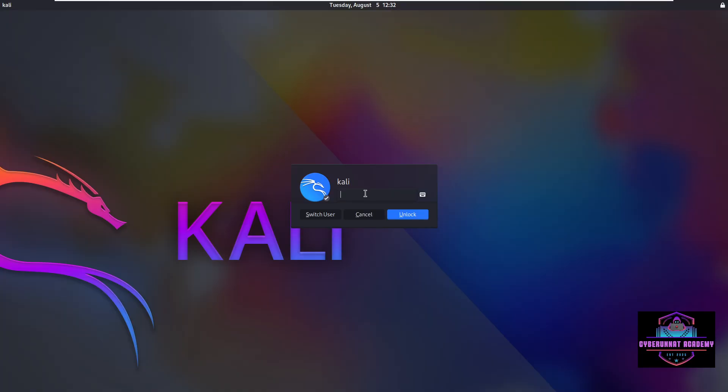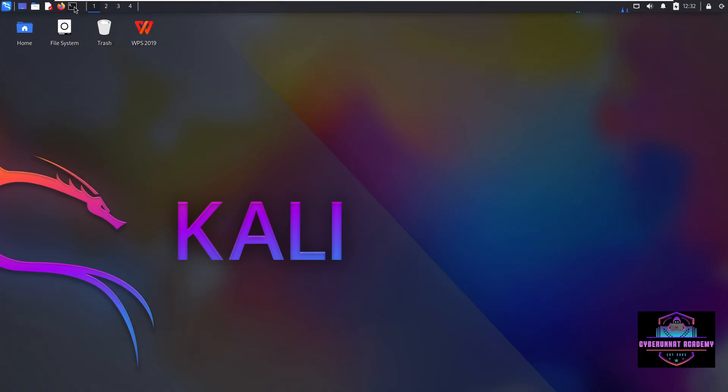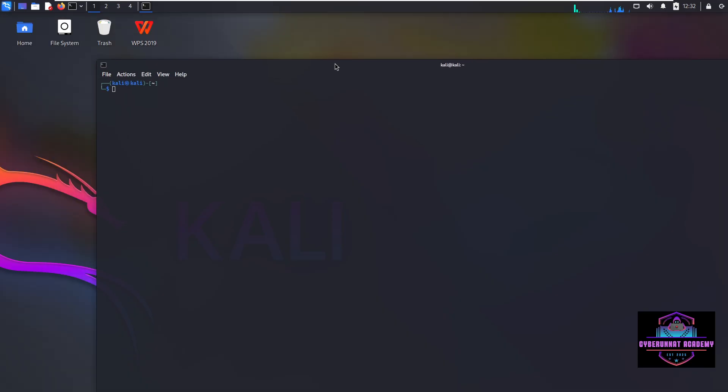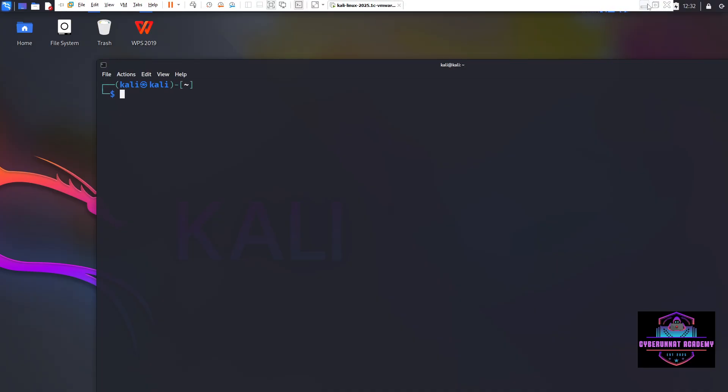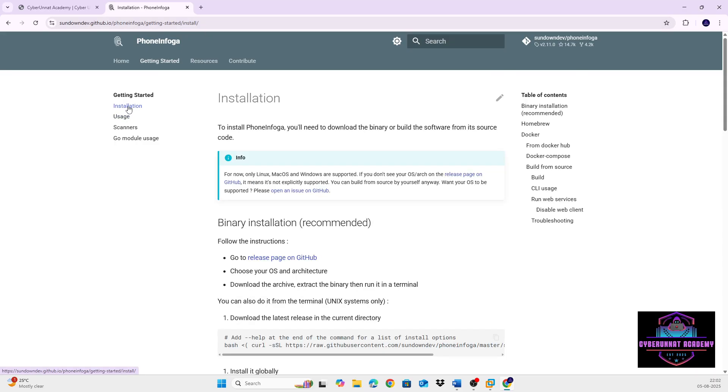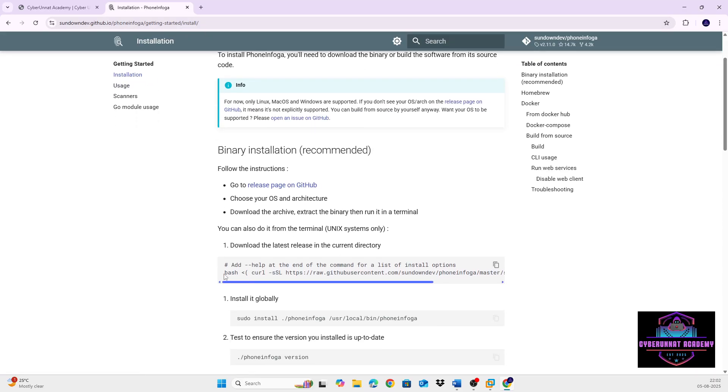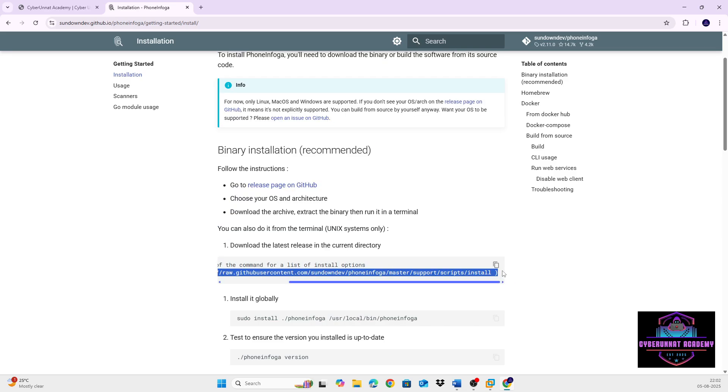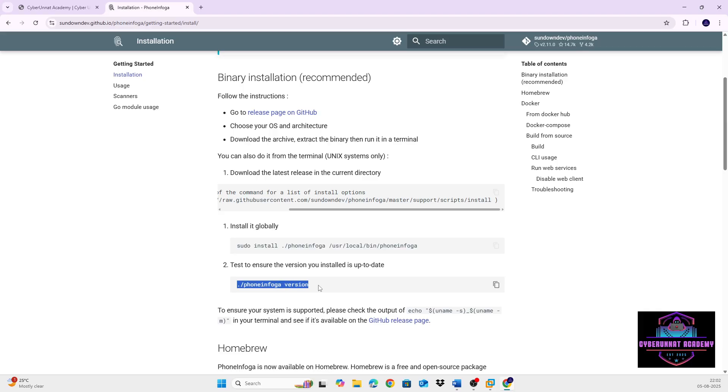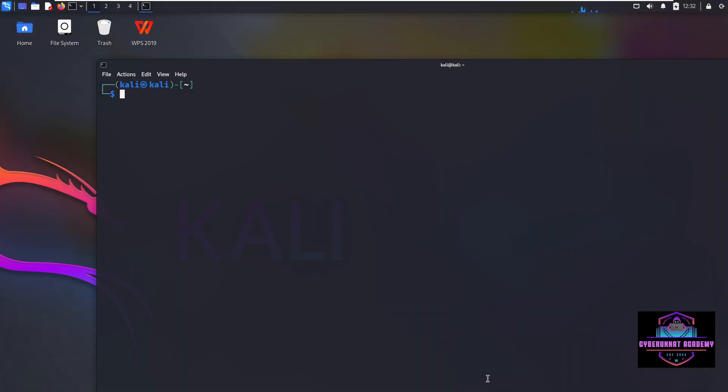So for that, you open Kali and open your terminal. So I have already installed it. It's just a copy and paste of commands. So basically, I'll once again show you. Go to install. Okay, this command, you need to just copy and paste into the Kali terminal. Then second, this command, install, copy and paste. And now check the version.